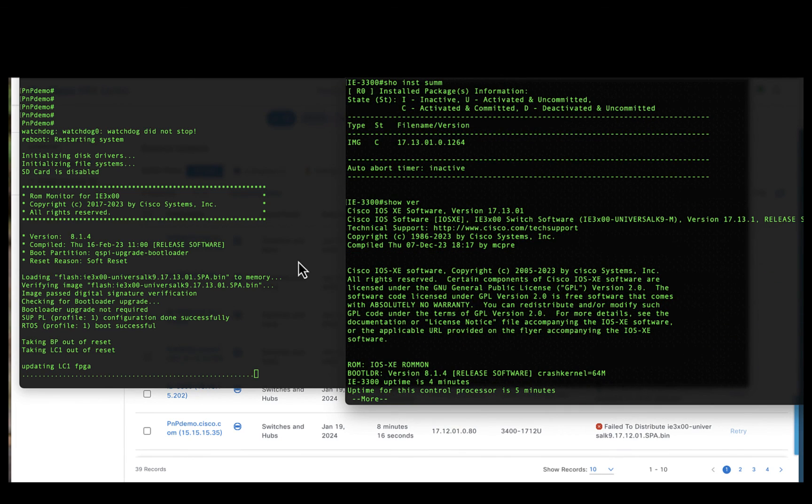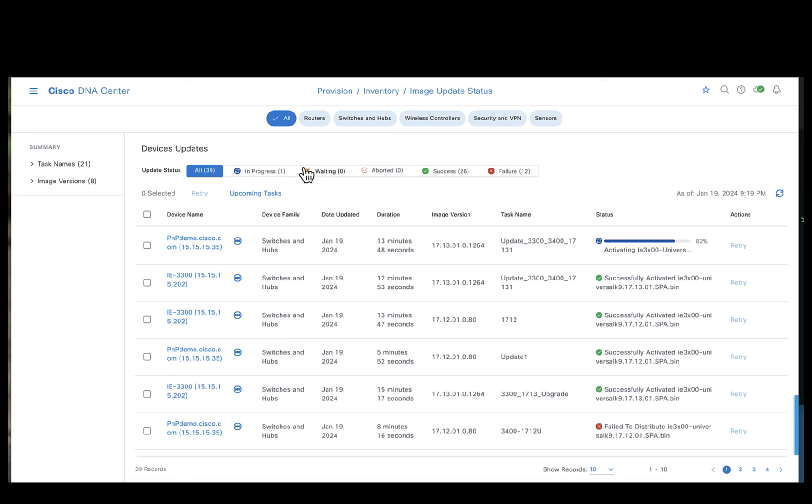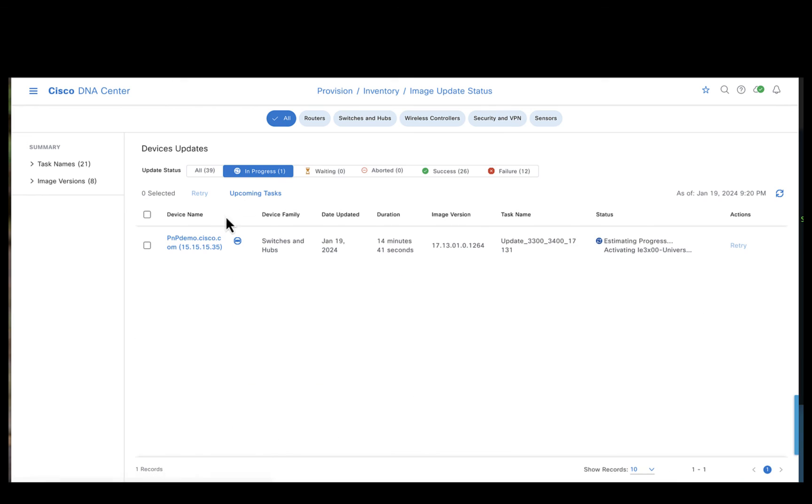And also on the left, you could observe the IE3400 device has kicked up the activation process. Similar to what we observed in these consoles, we can see here, the IE3400 device has moved from the waiting to in progress.